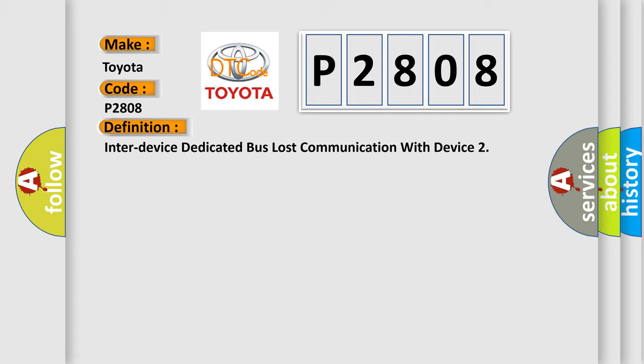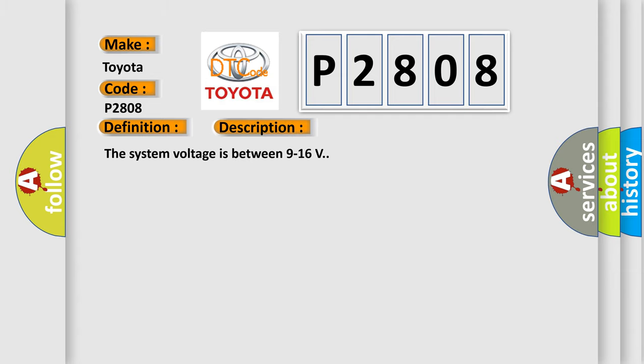The basic definition is Inter-device dedicated bus lost communication with device. And now this is a short description of this DTC code. The system voltage is between 9 to 16 volts.